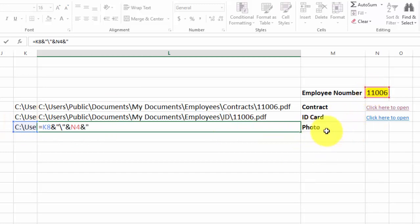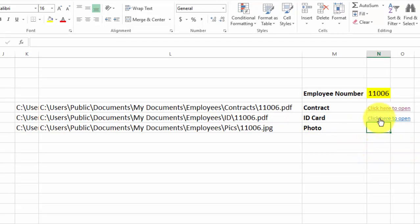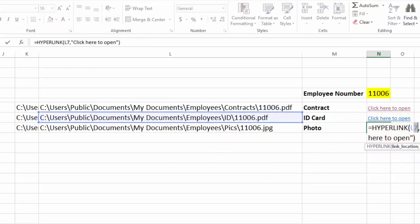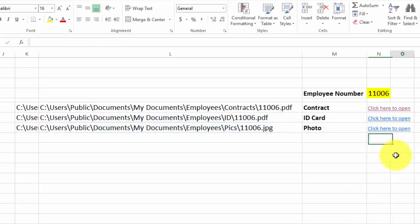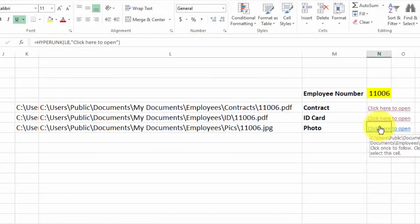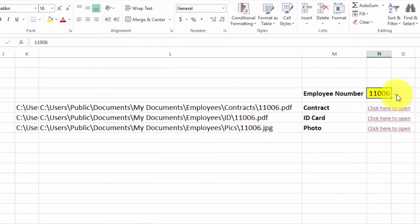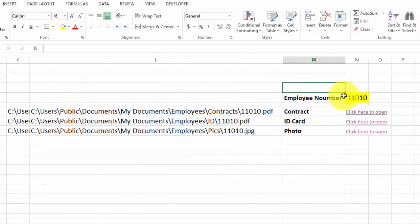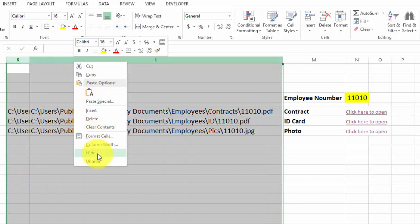Now here you need to see — these are photos, so they are in JPG format. So we will write JPG format in place of PDF format. Now we will use the HYPERLINK function the same as before — we copy and paste it here, and just change the reference cell to L8. Now let's try this for employee number 11006 — click on ID card, and it opens. 11006 photo — also opens. Let's change it to 1110 — ID card and photo — it is also working.